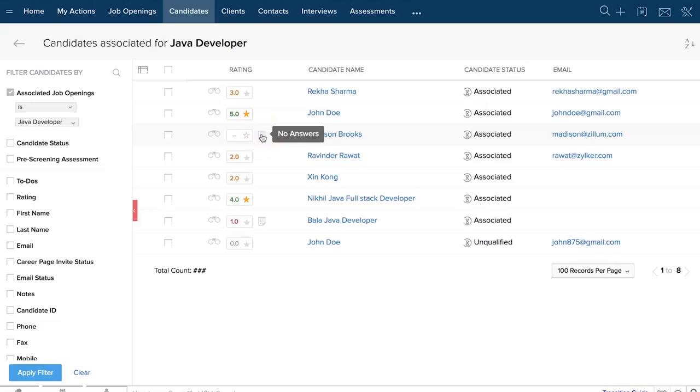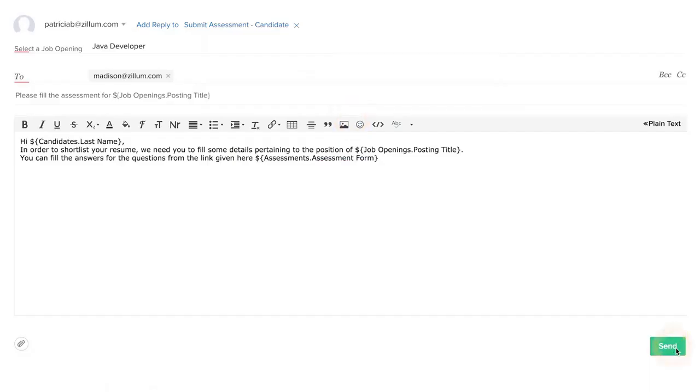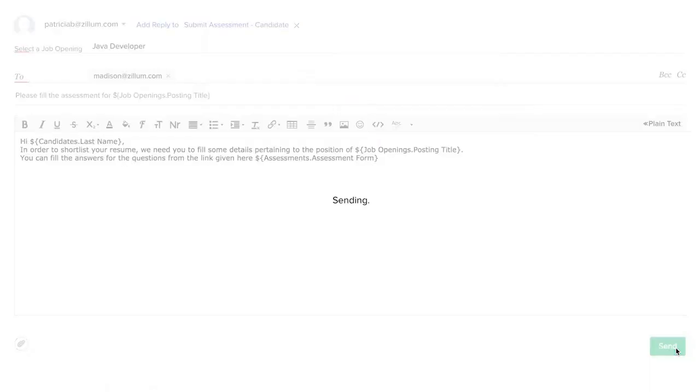Send this application to the candidate via email. All that the applicant has to do is click on the link, fill in the assessment, and submit.